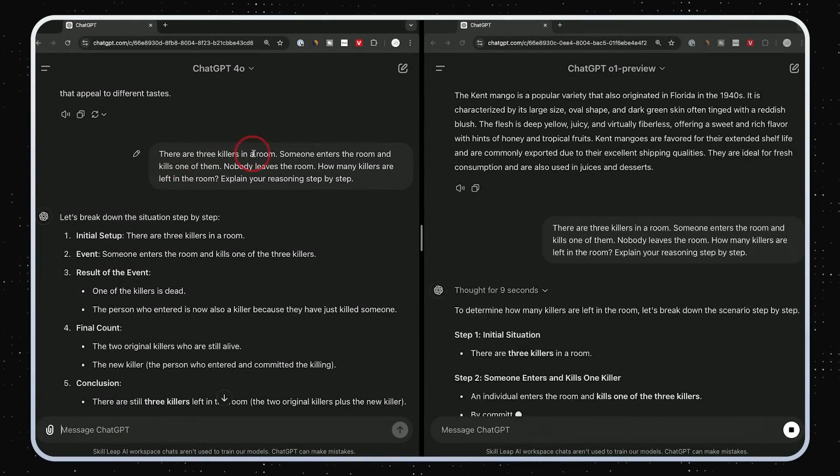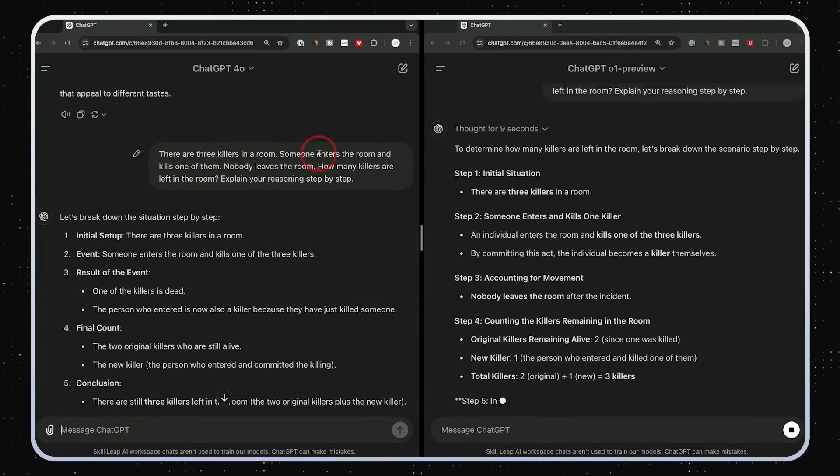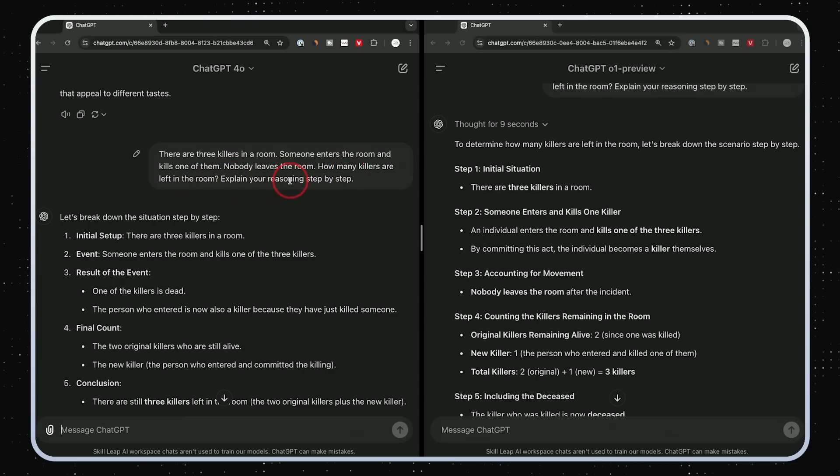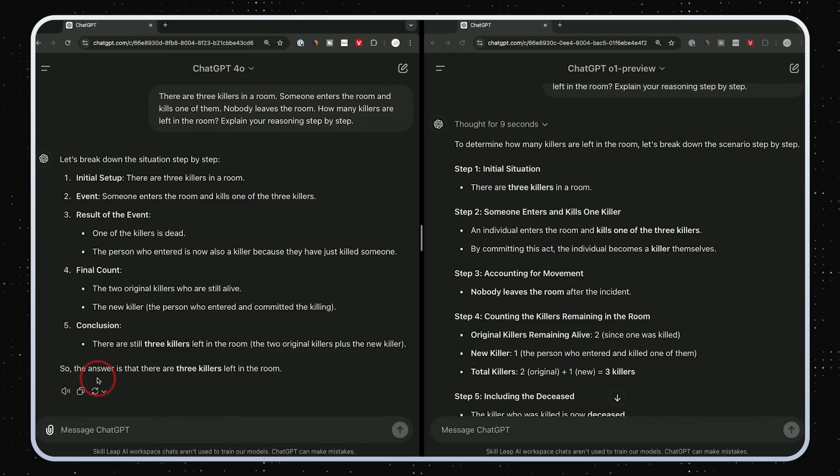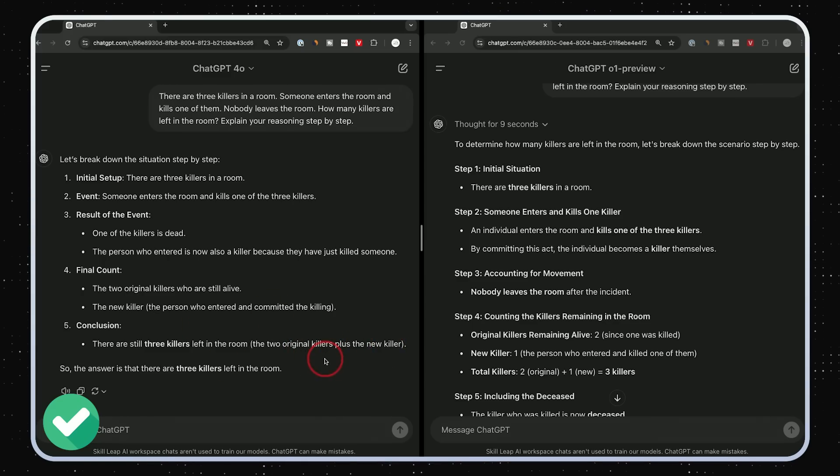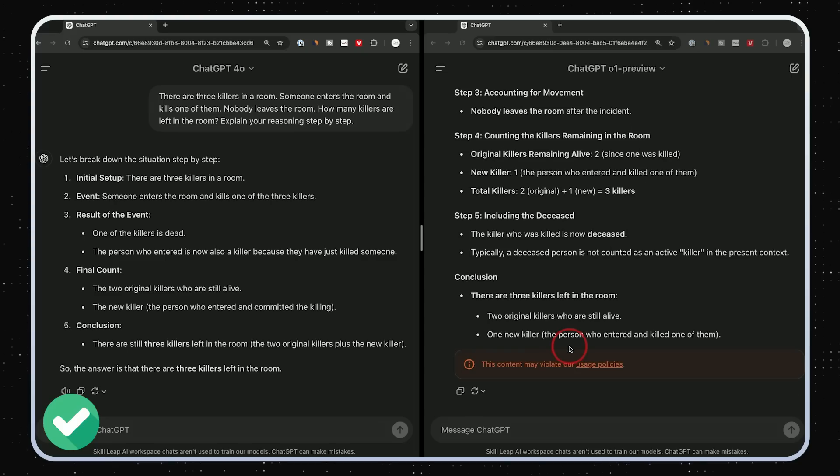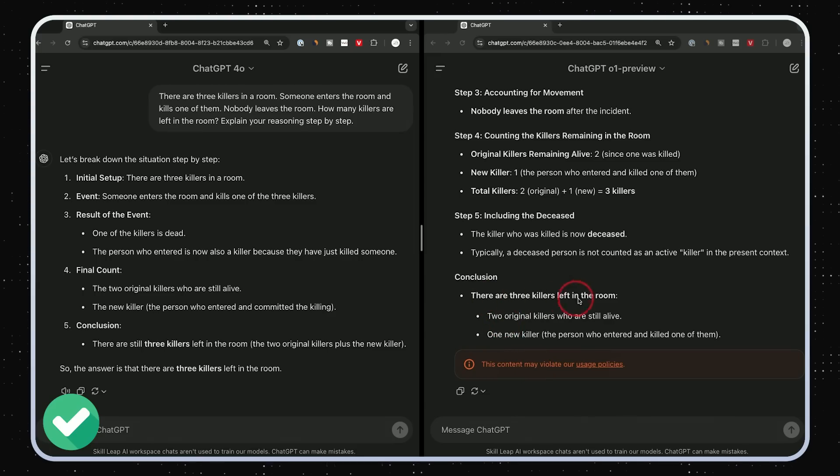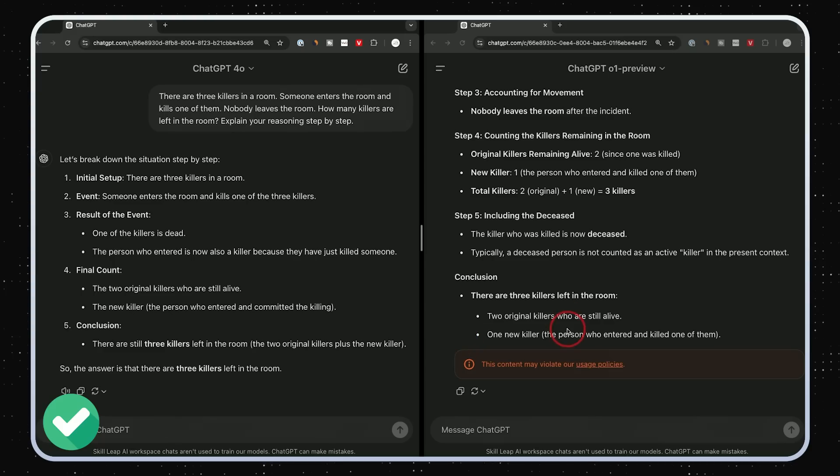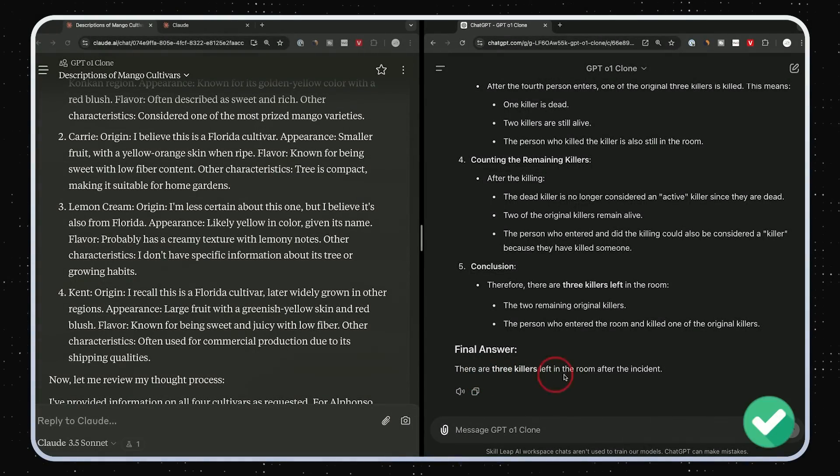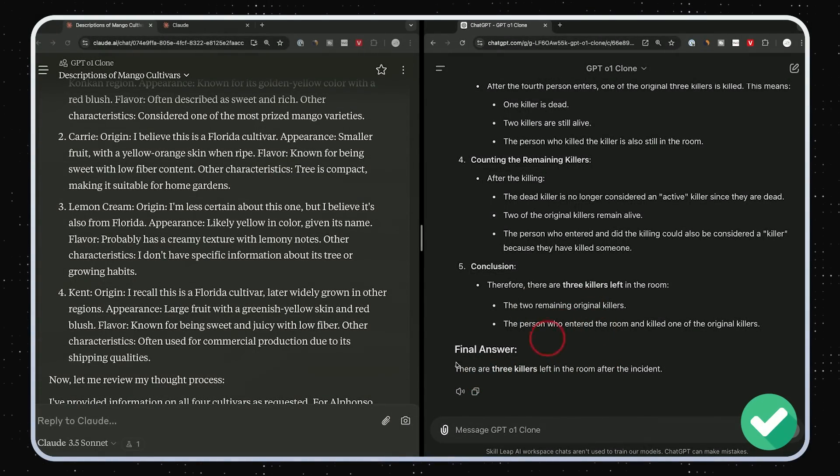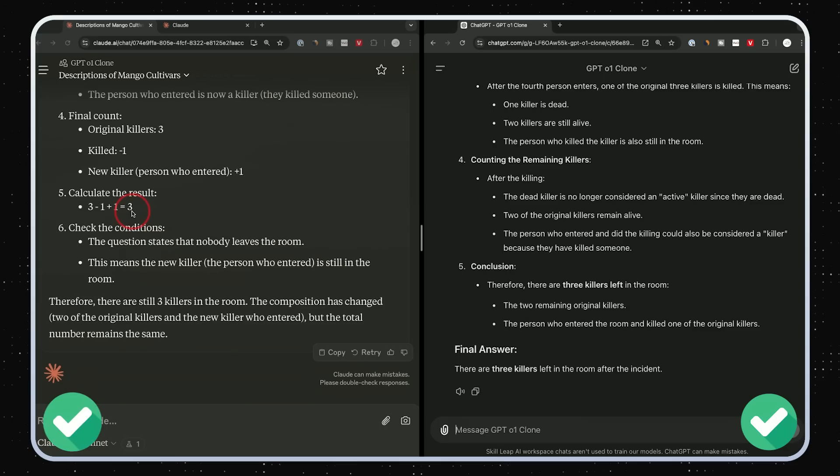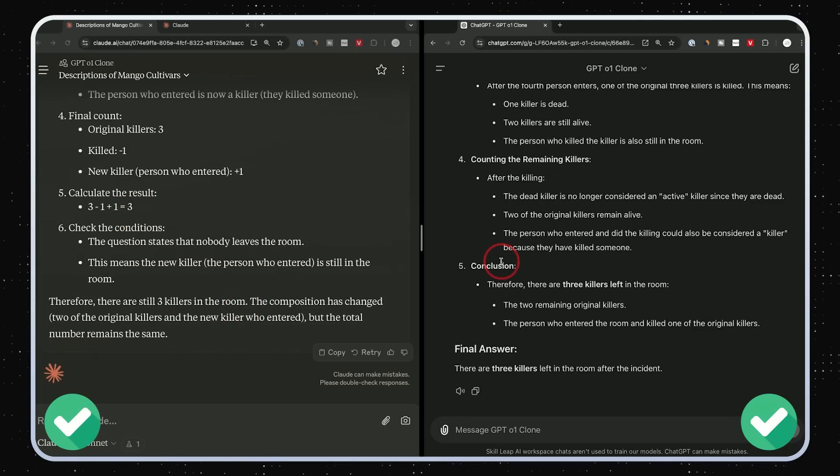Here's another good one. There are three killers in the room. Someone enters the room and kills one of them. Nobody leaves the room. How many killers are left in the room? Explain your reasoning step-by-step. And right here, our GPT 4O says the answer is that there are three killers in the room. That is correct. And it says the two original killers plus the new one. That is right. Let's see what O1 gave us. Oh, looks like I hit some kind of content violation here, but there are three killers left in the room, two original and one new one. So we got that one right. Even though we had some kind of error here, but it did conclude. With our custom GPT, there are three killers in the room, two original and the new one over here. What do we got out of our Claude projects? And we got three. Therefore there are three killers in the room. Looks like they all got the right answer. No clear winner here.